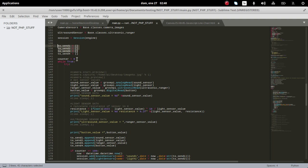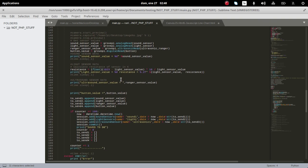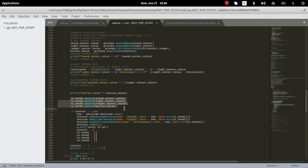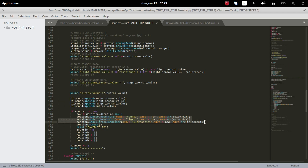Here we have the counter - this counter tells us how many data points we can get. The to-send vectors are the ones being appended each time the counter hasn't reached 100. Once the counter reaches 100 we get the data timestamp and add the data. This is how we add data to the database to match the structure mentioned in the first video. Once we get session commit, we save the data.